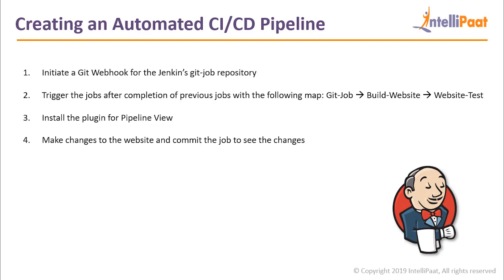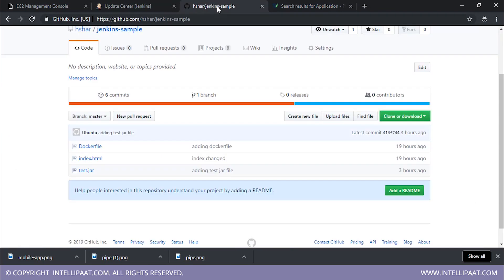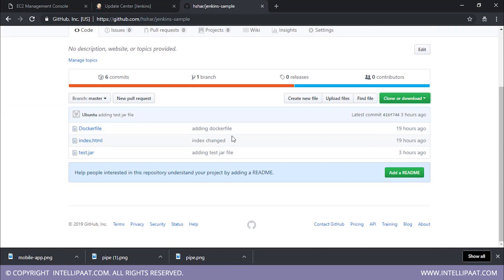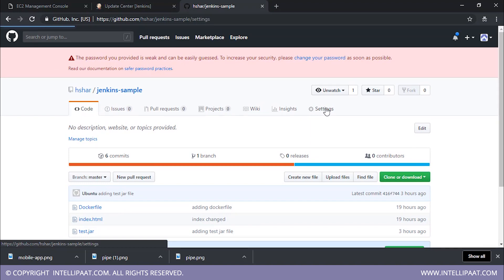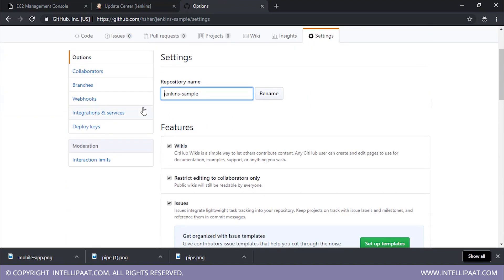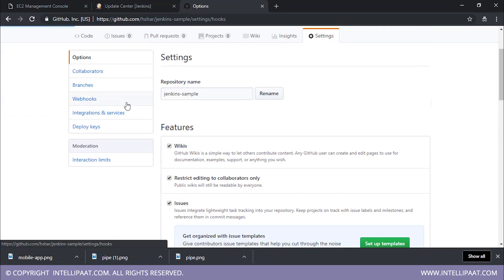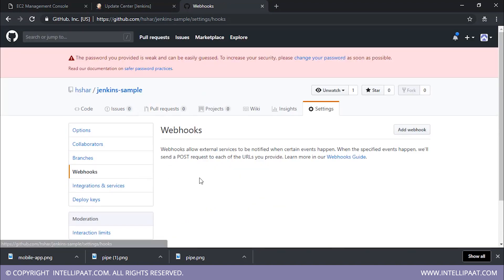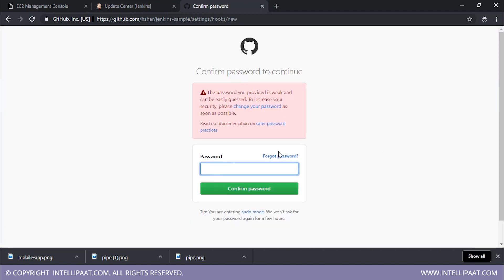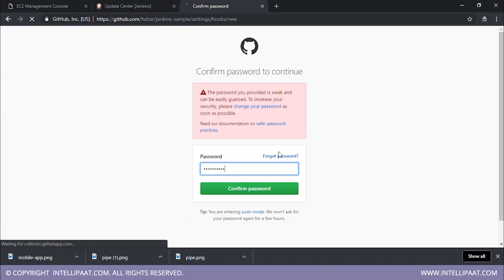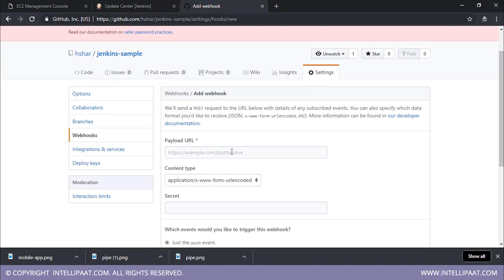So I'll go to my Jenkins workspace, or my Jenkins repository. And what I have to do is I'll have to go to settings. Once I go to settings, I click on webhooks. Once I click on webhooks, I click on add webhook. So it needs my password again for this, so I'll confirm the password.